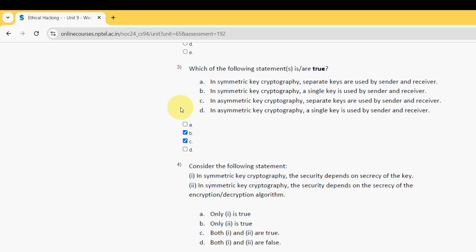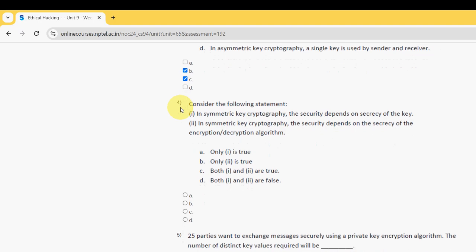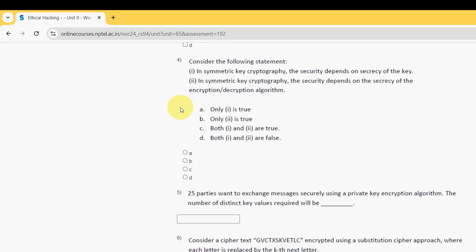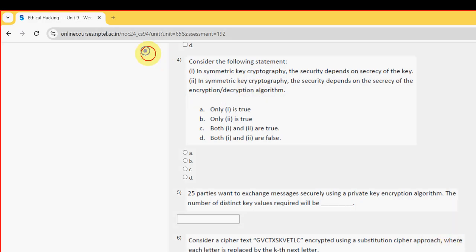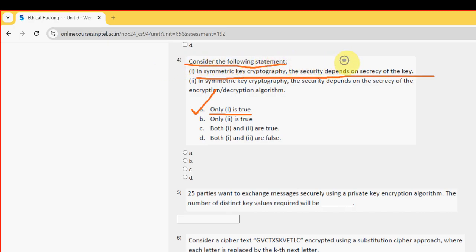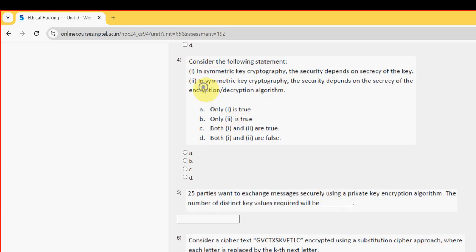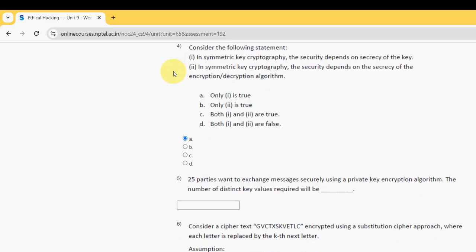Next, moving on to the fourth one. Consider the following statement. So for fourth question, I have got the answer as option A guys. Only first statement is true. That means in symmetric key cryptography, the security depends on the secrecy of the key. So mark option A guys.